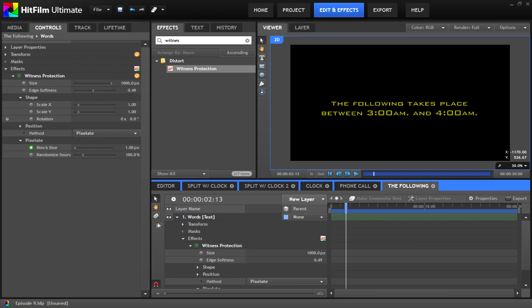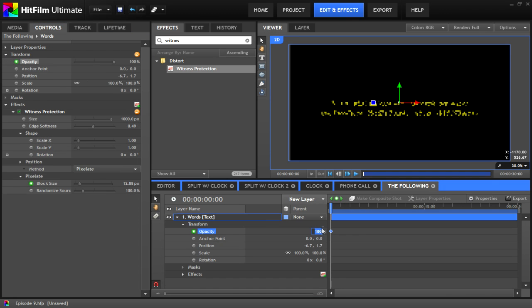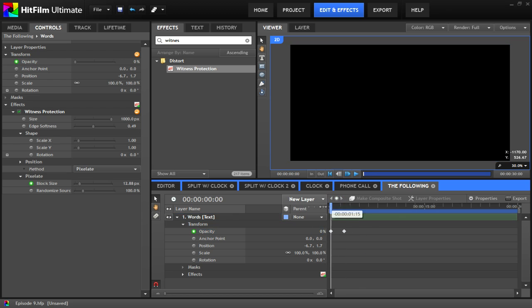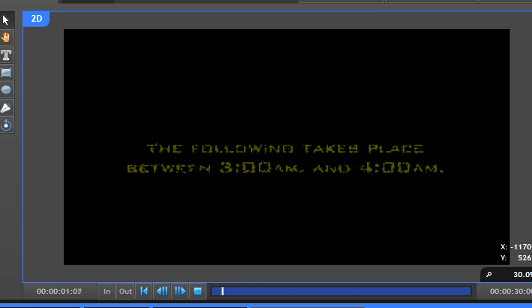Increase opacity to 100 and decrease block size to 0. Then copy, paste, and flip these keyframes at the end of the clip to duplicate the effect.